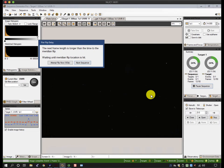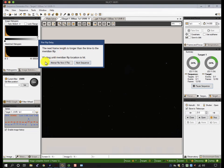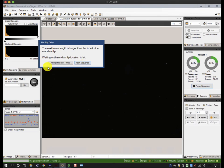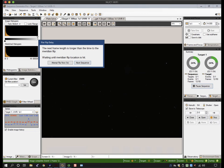A dialog pops up which tells me that the next frame length is longer than the time to the meridian flip. I can either override the wait which is in my options and hit attempt flip now, I can abort the sequence altogether, or let it wait and time out here. With just a few seconds to run, let's see what happens.